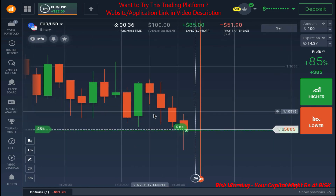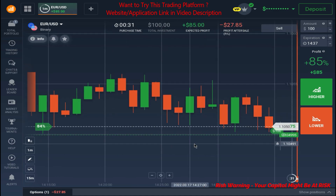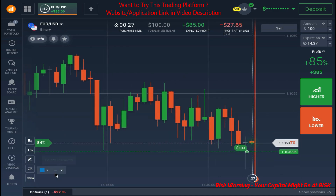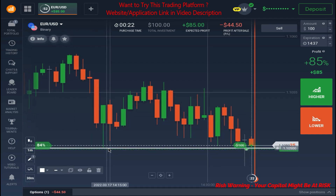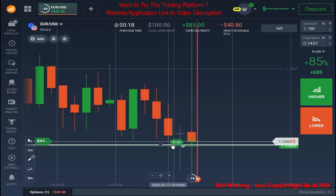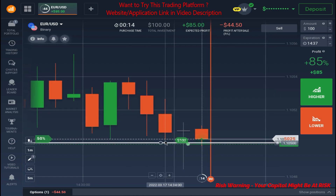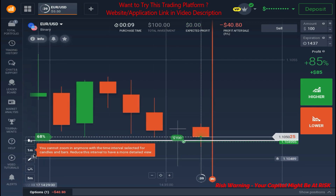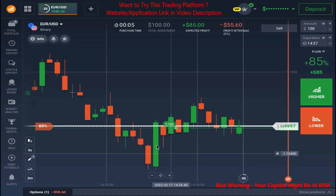These three candlesticks close just at the support. This is the support level as you can see here. Let me draw them so you can see them clearly. The market closes just at the support and closes with rejections. We also got a rejection on this candle. Let me show you the rejection on the five-second chart.